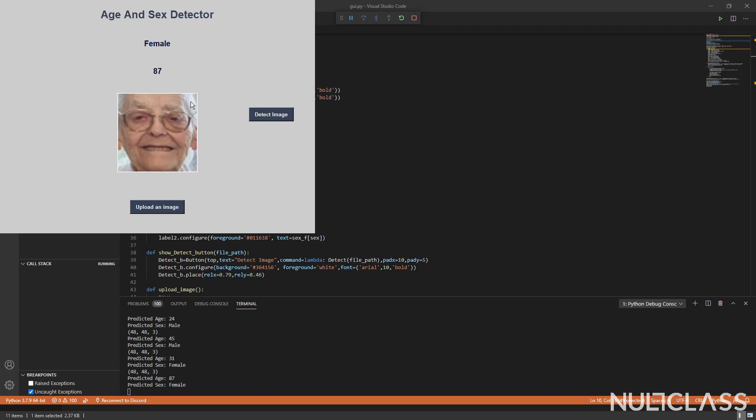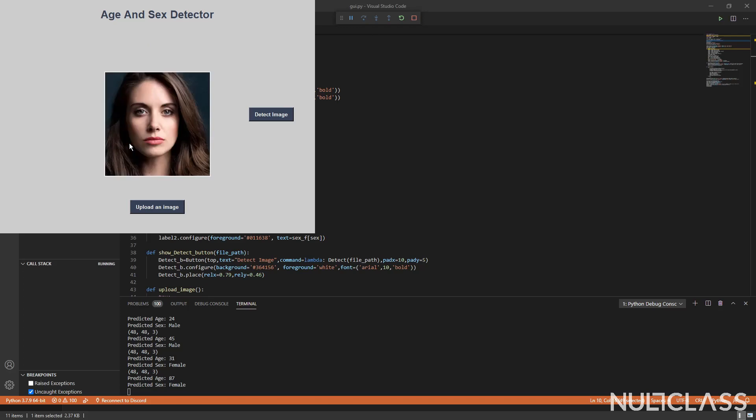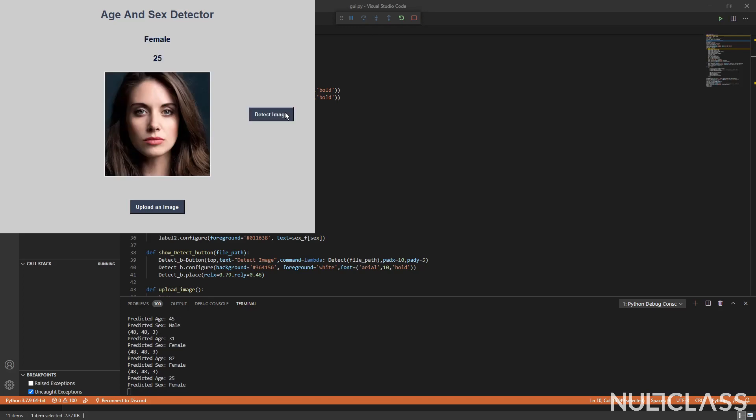So now that we have tested this on our training and test data, let's test it on images which are outside of it, or we can say let's test it on real-world images. So for that, I'll pick this one. I press detect and it detects it to be a female of age 25, which she kind of looks like.